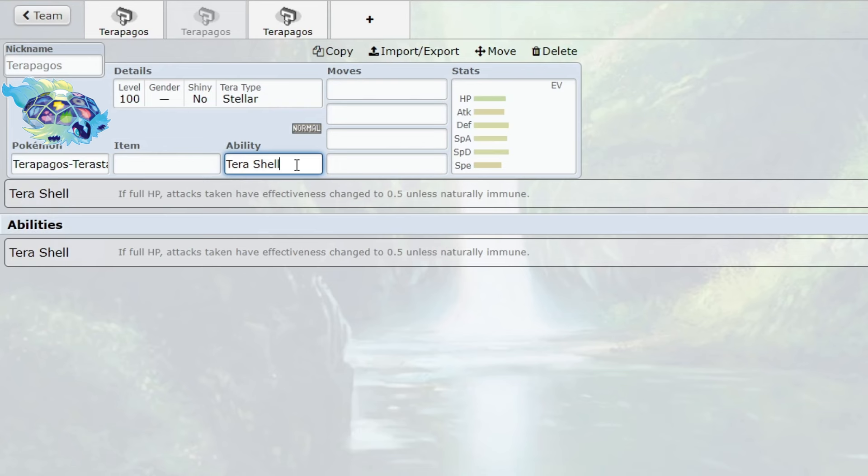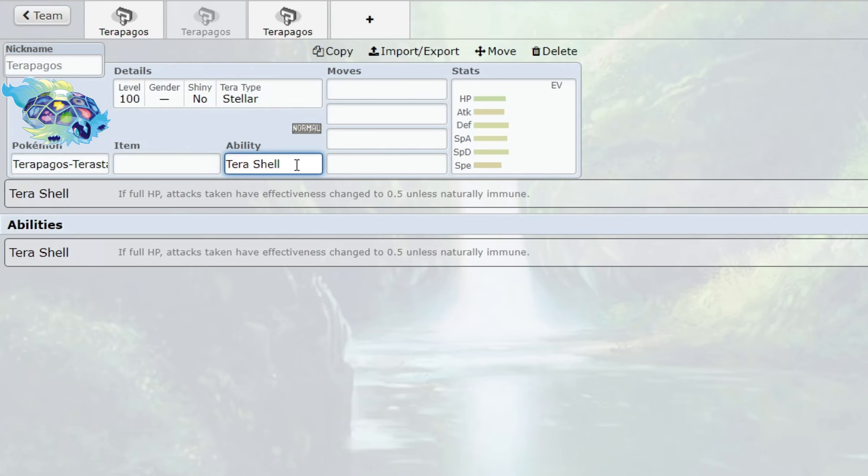It's basically Multiscale but even better. With Multiscale, your super effective moves do not change, so even at Multiscale you can still take a lot of damage. Multiscale can also be broken by moves that hit multiple times. But Tera Shell - that's not the case. If you use a move like Scale Shot that hits multiple times, it will still be counted as not super effective even though you're not at full health anymore after the first hit. Unlike Multiscale, every hit is not super effective.